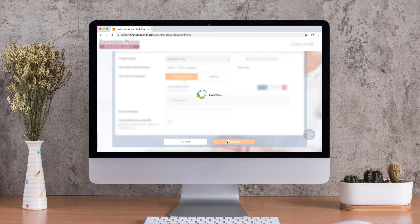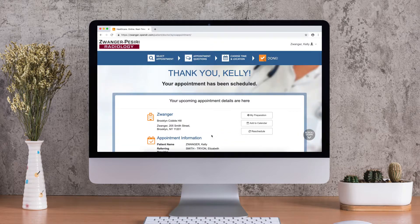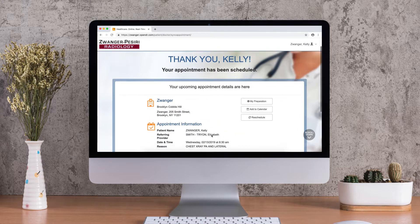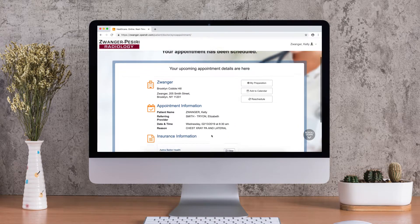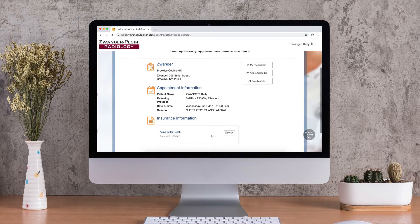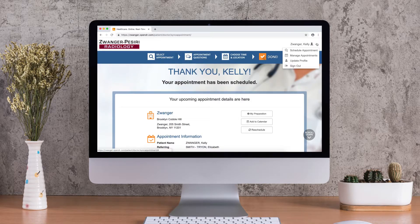Your appointment is now scheduled. Remember, you can always review, reschedule, and check your preparations on this page.